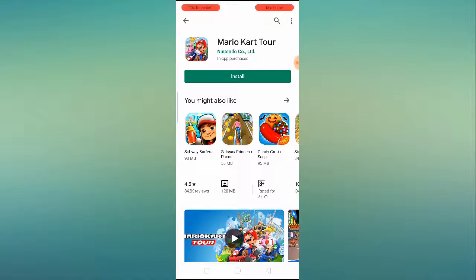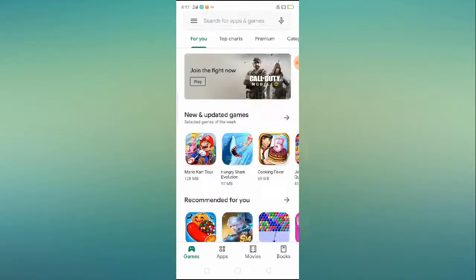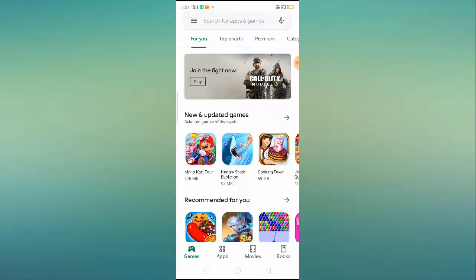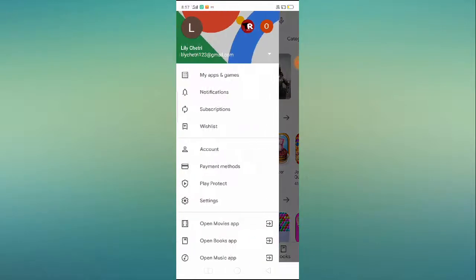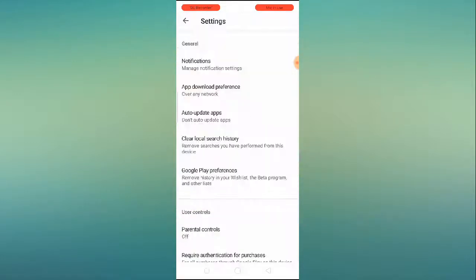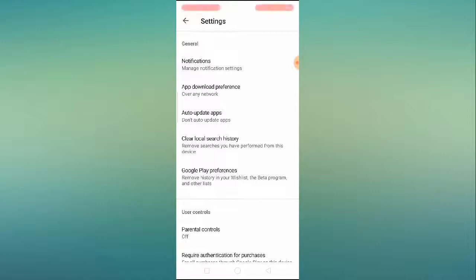If you are facing this exact problem in your Play Store, I'll tell you some of the major ways to fix it. The very first thing you have to do is go to your Google Play Store, click on the top left corner on your sidebar, and then click on Settings. Here you have to do two settings.